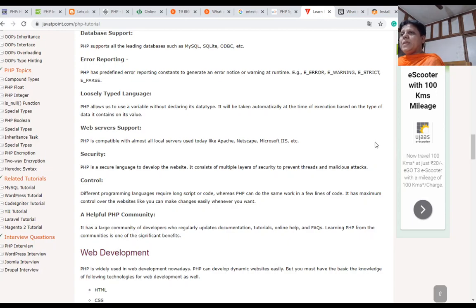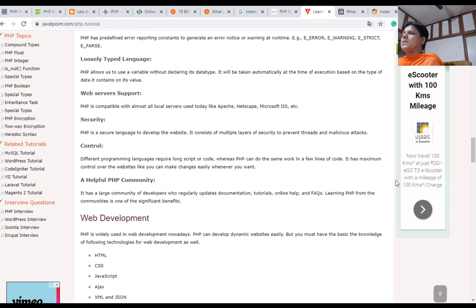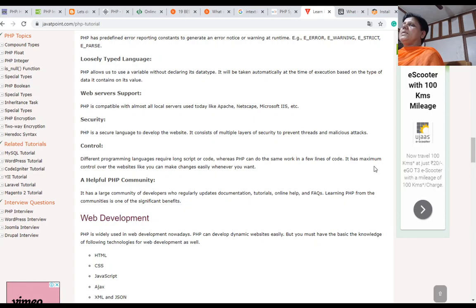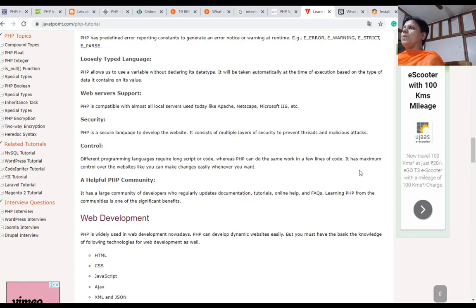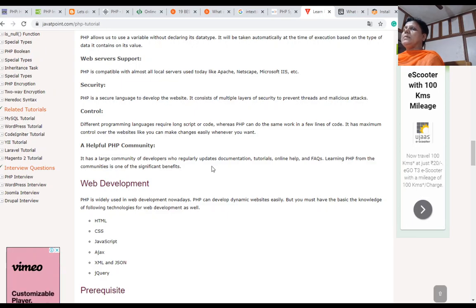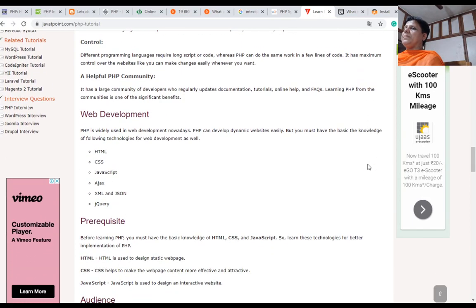Web server support: PHP is compatible with almost all local servers used today like Apache, Netscape, Microsoft IIS, etc. PHP is a secure language to develop websites. It consists of multiple layers of security to prevent threats and malicious attacks. Different programming languages require long scripts or code, whereas PHP can do the same work in few lines of code. It has maximum control over the websites. You can make changes easily whenever you want. There is a helpful PHP community worldwide. It is a large community of developers who regularly update documentation, tutorials, online help, and FAQs. Learning PHP from the communities is one of the significant benefits. PHP is widely used in web development nowadays. PHP can develop dynamic websites easily.